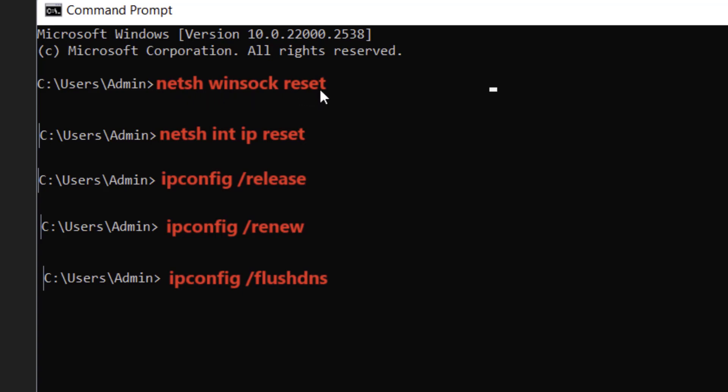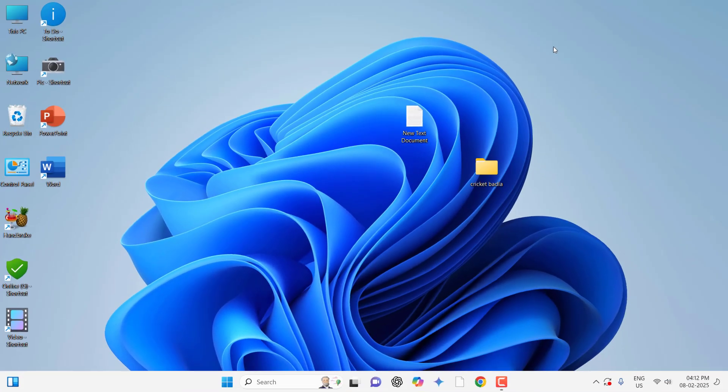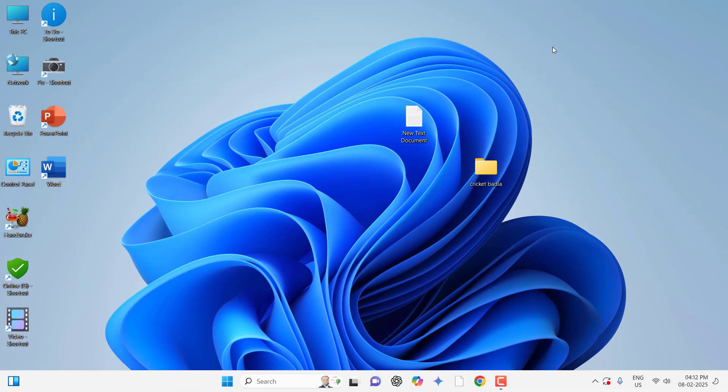After this, type: netsh int space ip space reset and hit enter. Type all these commands one by one and hit enter after each command. After this, close your command prompt and restart your PC and try to use your internet. This will fix your problem.